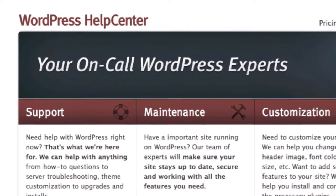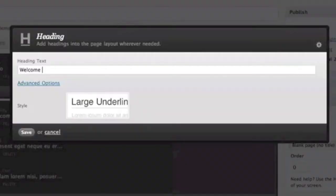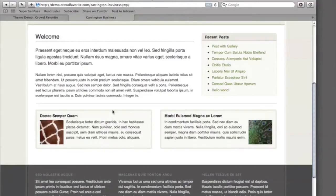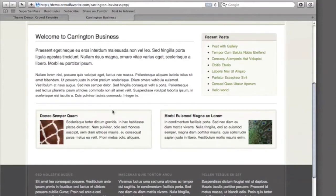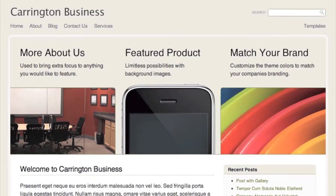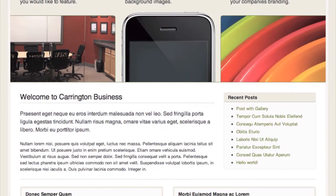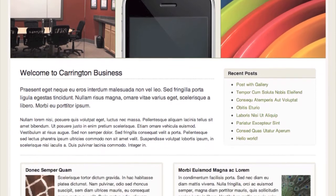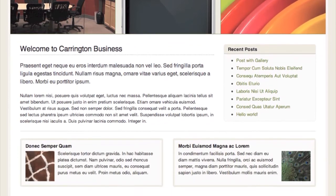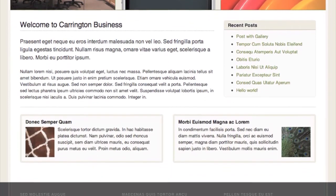And if you'd like to try out Carrington Business first, feel free to head over to the theme demo and give it a shot. Carrington Business — a professional WordPress theme with Carrington Build.